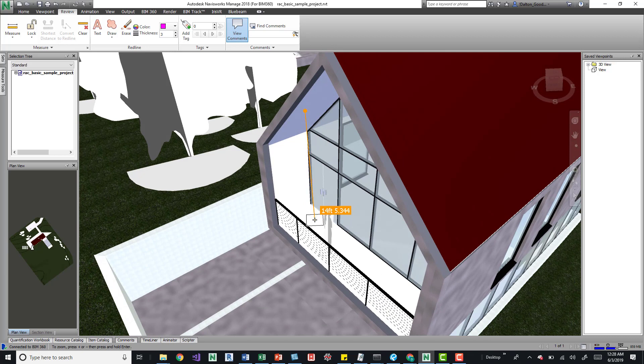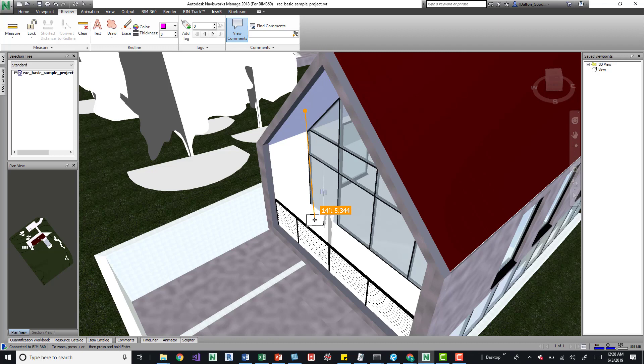When you're presenting with Navisworks, it's not the best tool for getting dimensions on the actual modeled elements, but it can give you a generic general area.